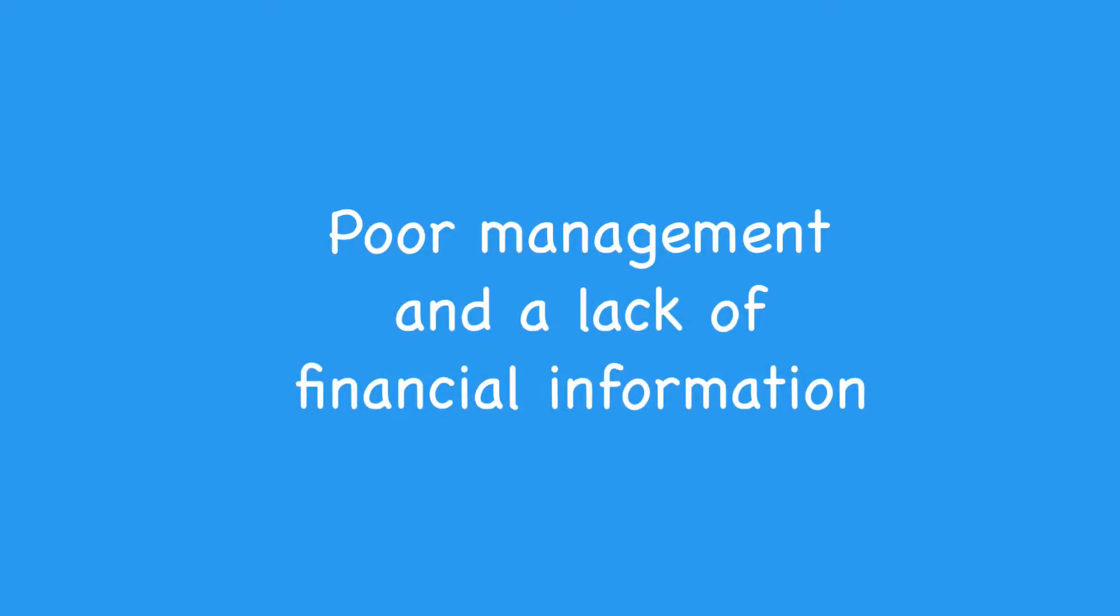Poor management and a lack of financial information are two of the biggest threats to the well-being of your business. If your decision-making is based on no numbers or if those numbers are out of date, your business might be in danger.